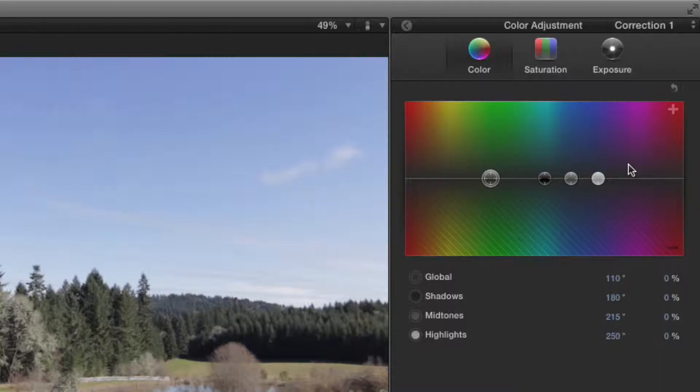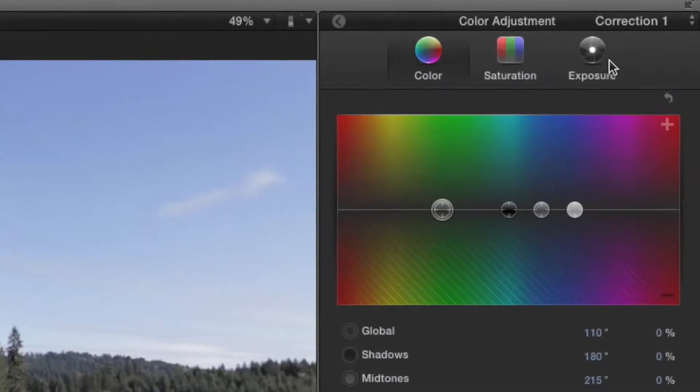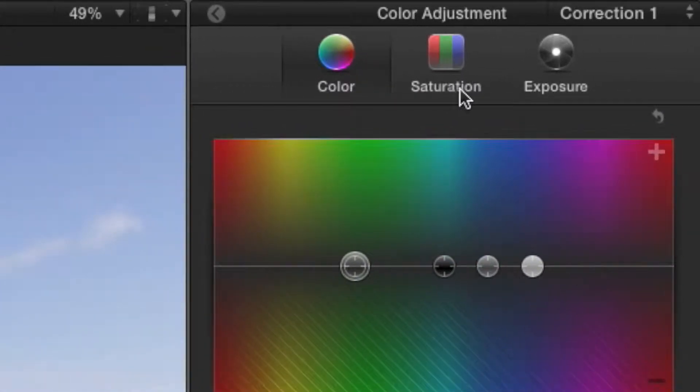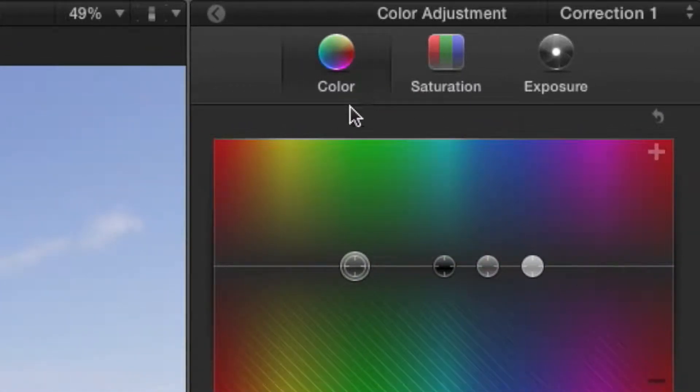Now real quick I do want to note that we have exposure and saturation that we could work with, but for now we're going to stay on color.